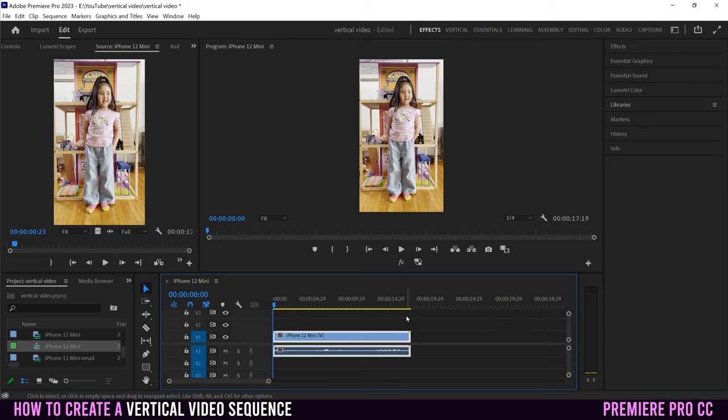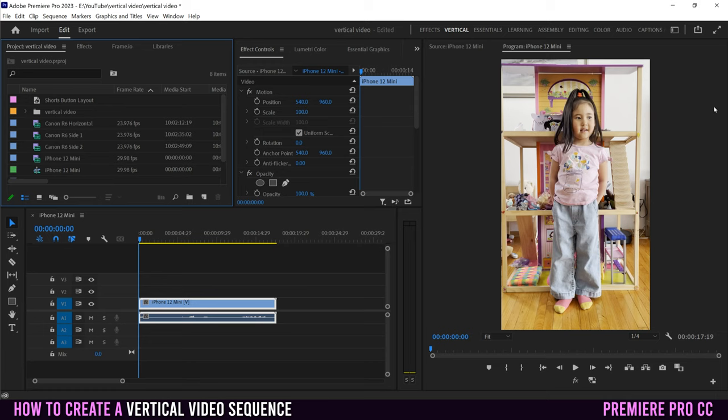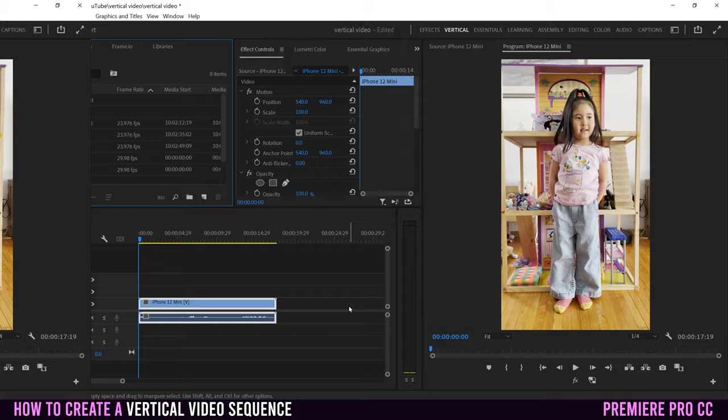I would not use the default Premiere Pro layout to edit vertical videos. You might be in Effects, Learning, Essentials, or Editing — you want to use the Vertical workspace. If you don't see it, click Workspaces up here and select Vertical from the list. The whole layout will change, giving you a bigger area to see the video as you edit, with your clips, timeline, and effect controls over to the left.